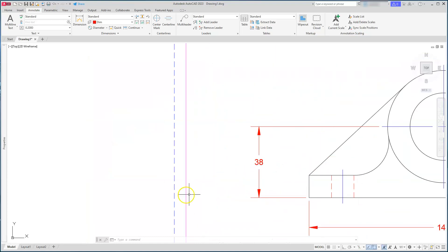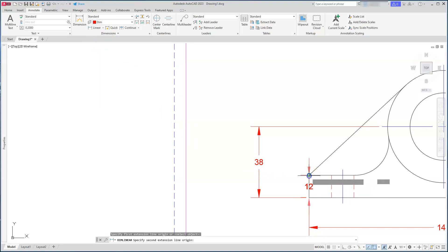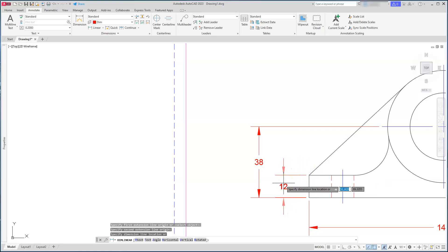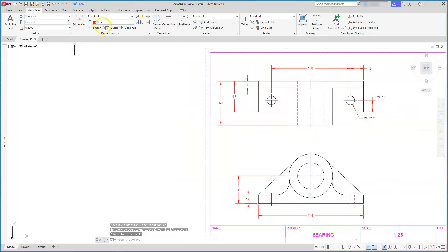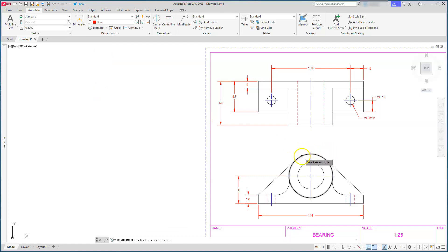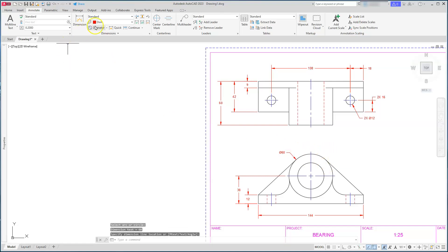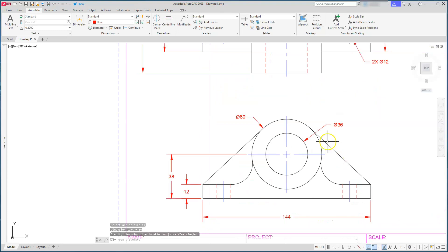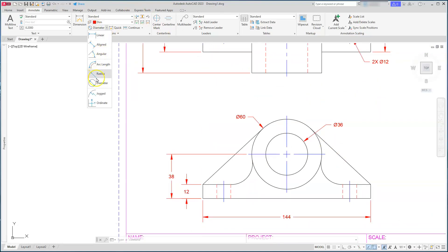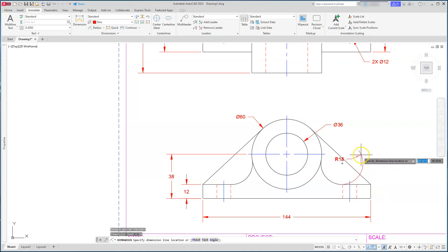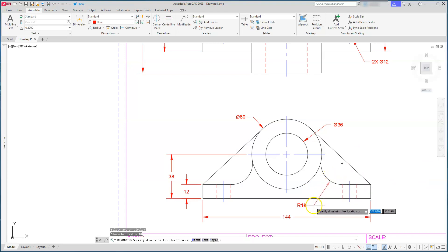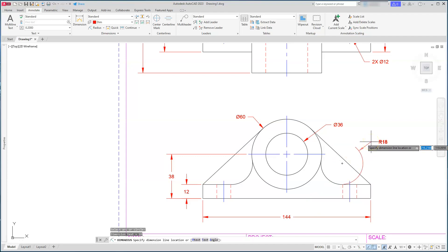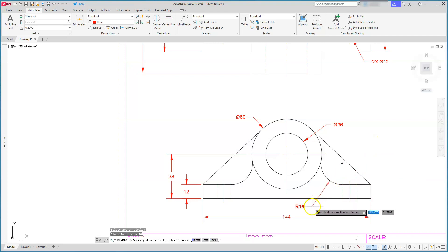Coming back to this side, I'll put another linear dimension from that endpoint to here. Then I'll place the diameter dimensions on the large circles, and one more diameter dimension. Next I need to label a radius dimension, which is located here. Sometimes you'll get an extension line — I can place it down here instead. In a later video I'll show how to turn that extension off in Properties, but I think it looks better placed right here.